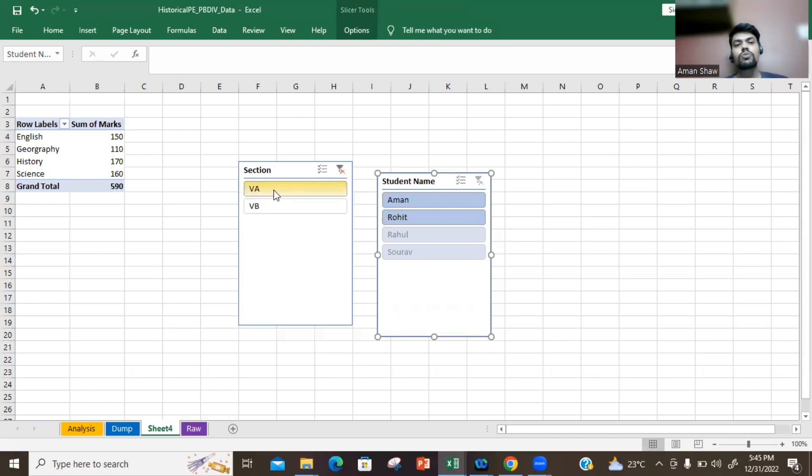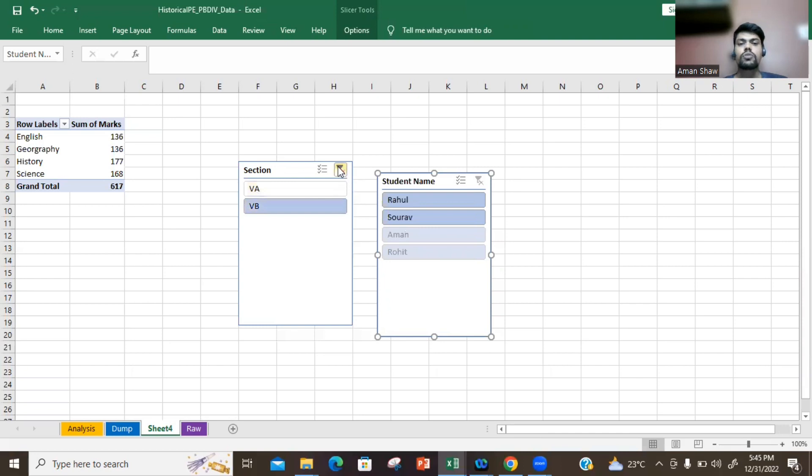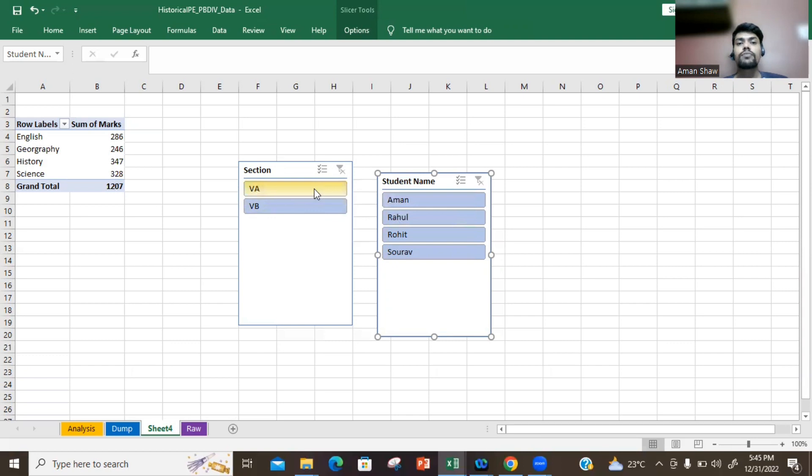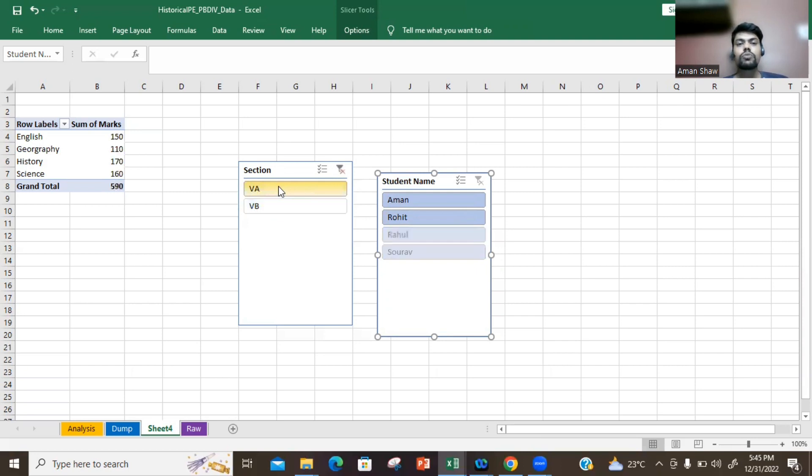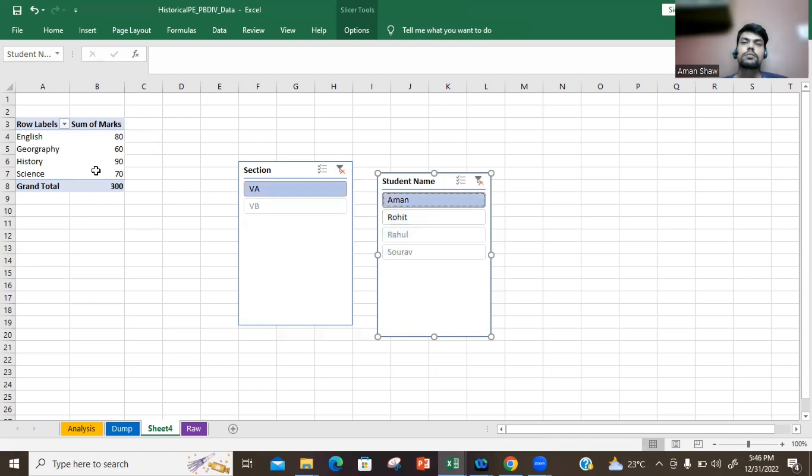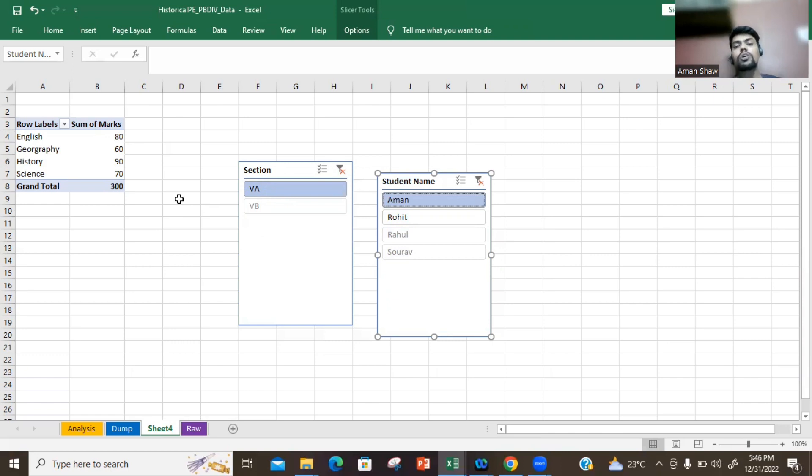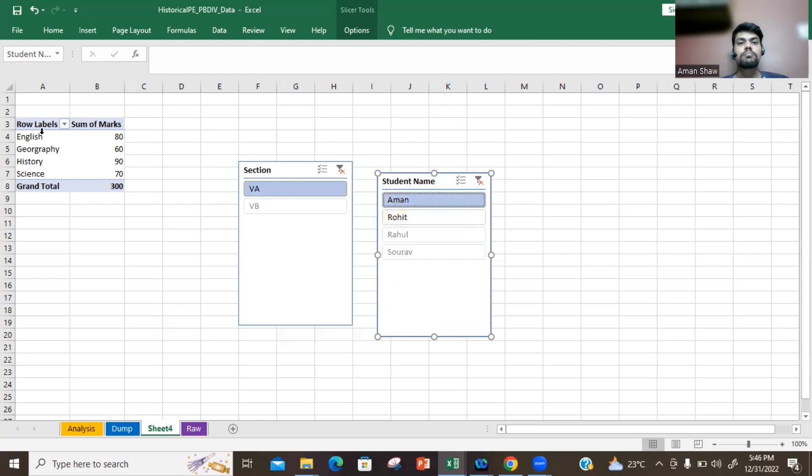Similarly, if you want to check only for 5B, then 5B will be OK. And if you want to clear filters in both, both will be updated. Also, you can have two levels of filter. In my data is not that huge, but suppose in 5A I just want to see the marks of Aman, the marks get updated. So if your data is huge with 100-200 things, you can use multiple filters and analyze your data accordingly.